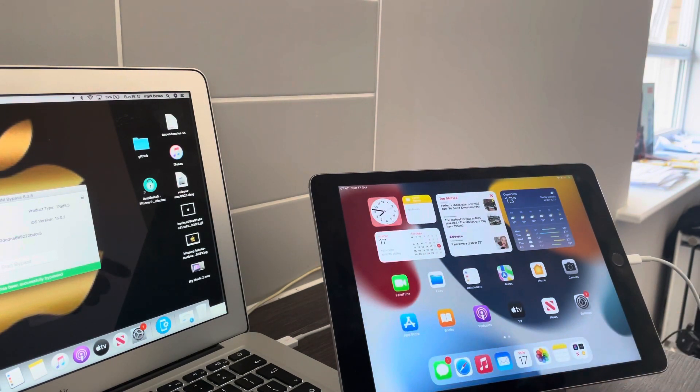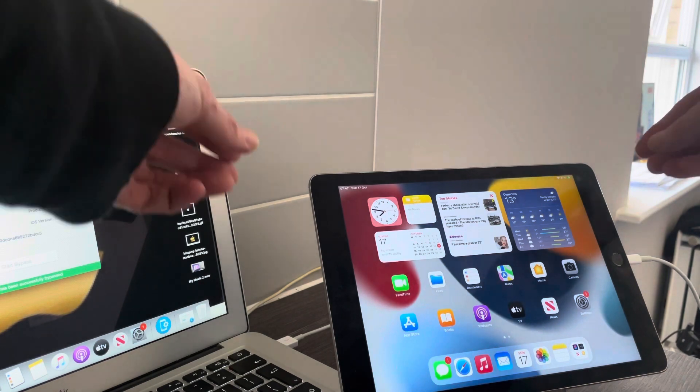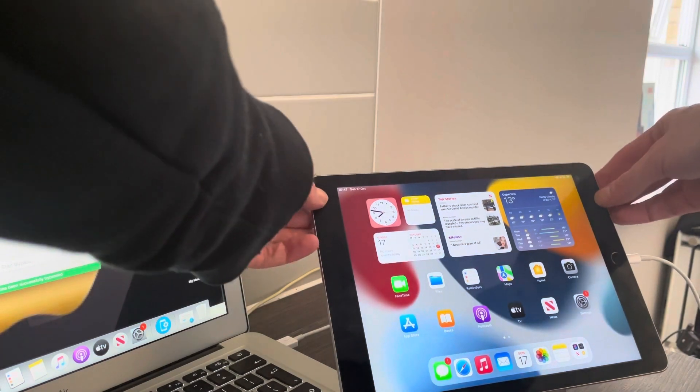All done, fully untethered. And to confirm it's fully untethered...